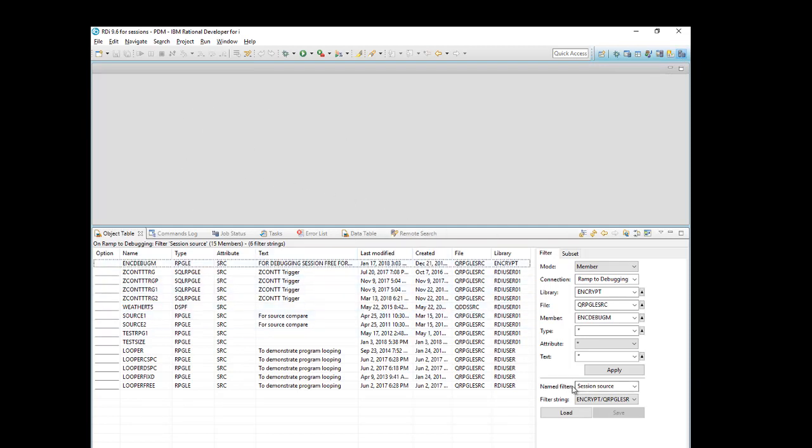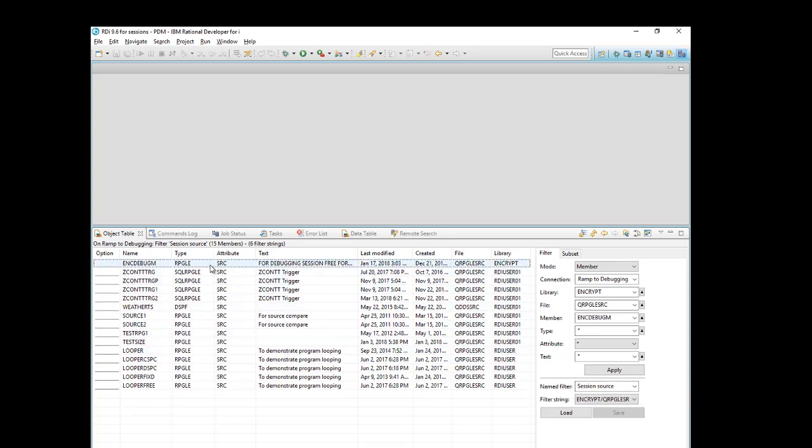You can see that the named filter was carried over Session Source, and I have an object table populated with all of the members that qualify for that filter.